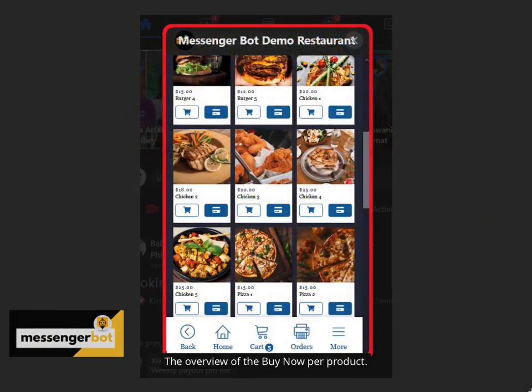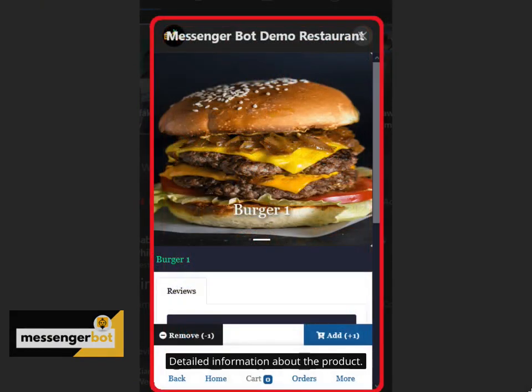The overview of the buy now per product. Detailed information about the product.